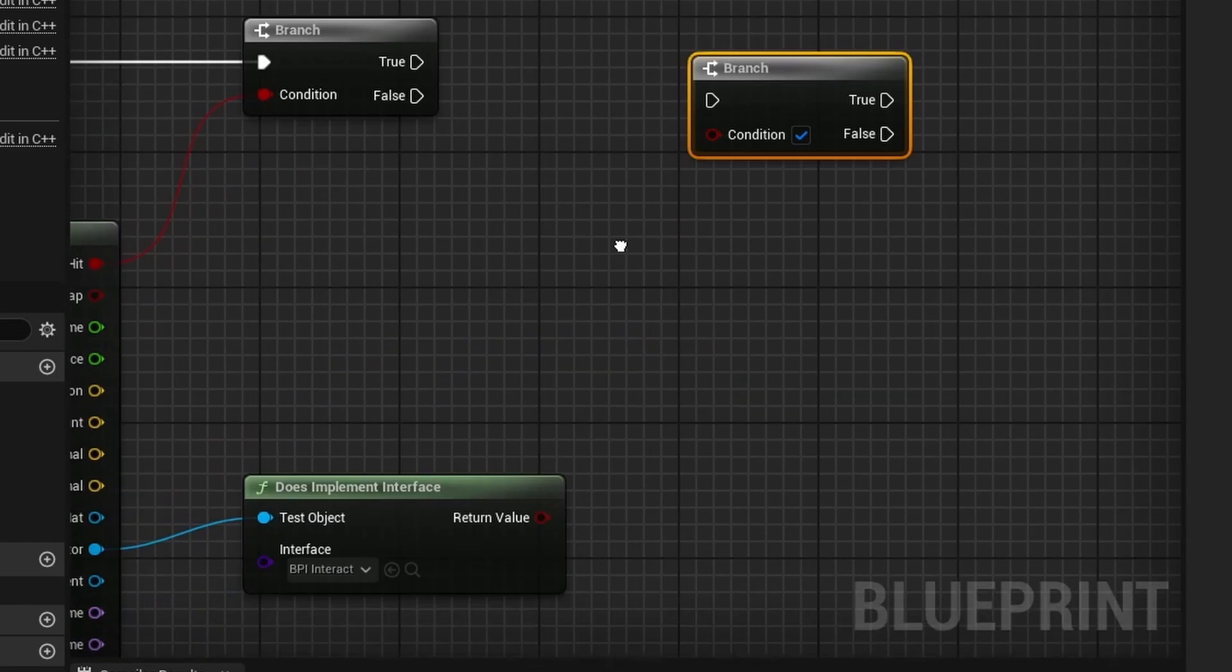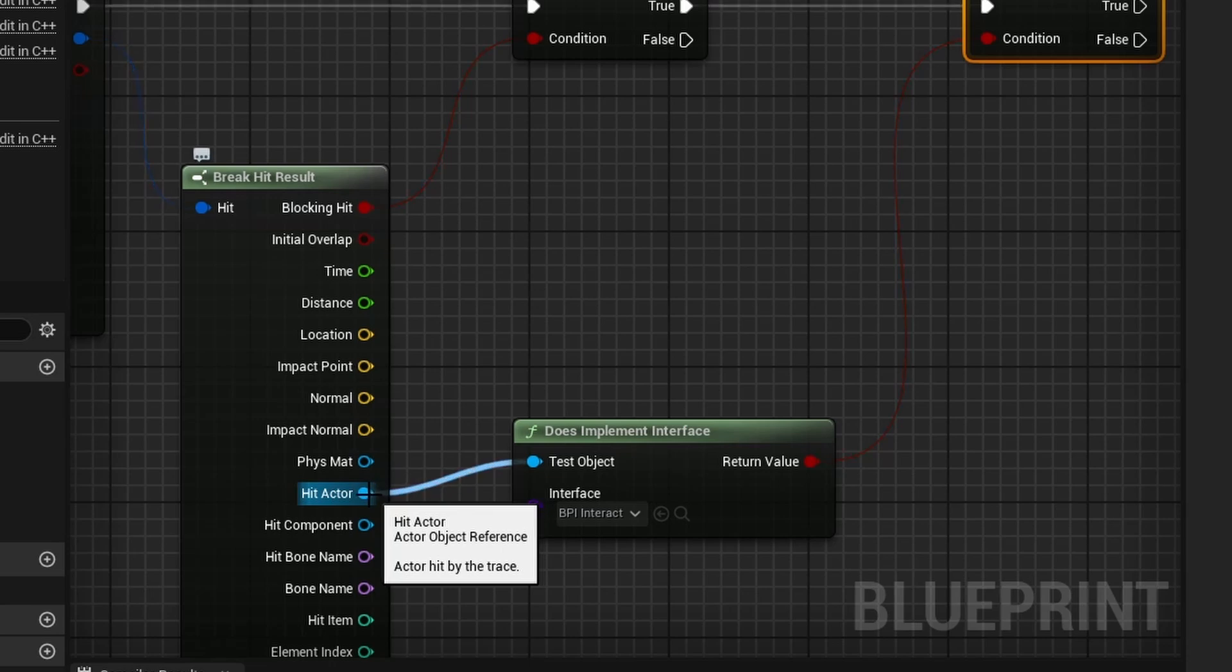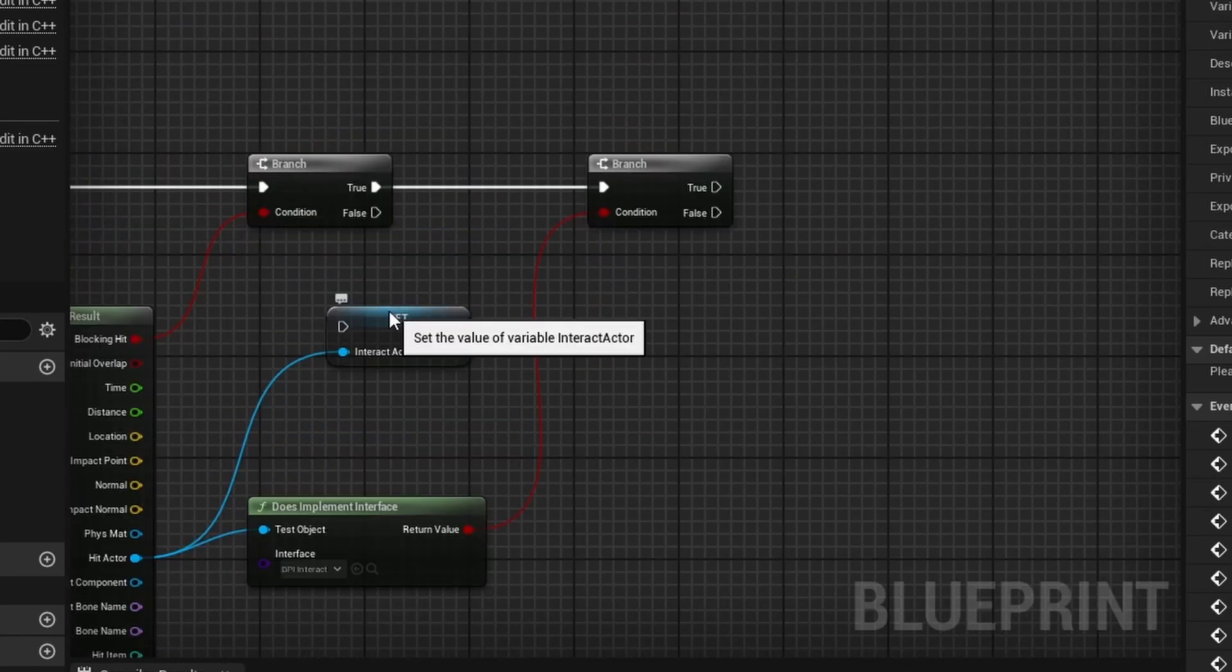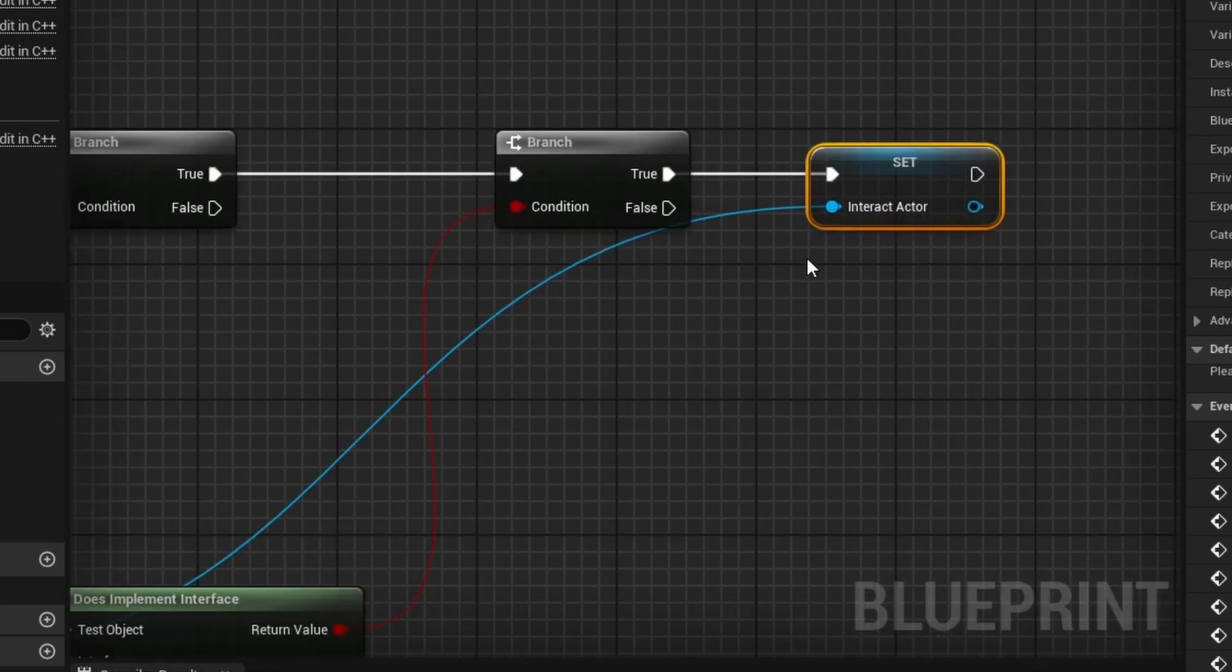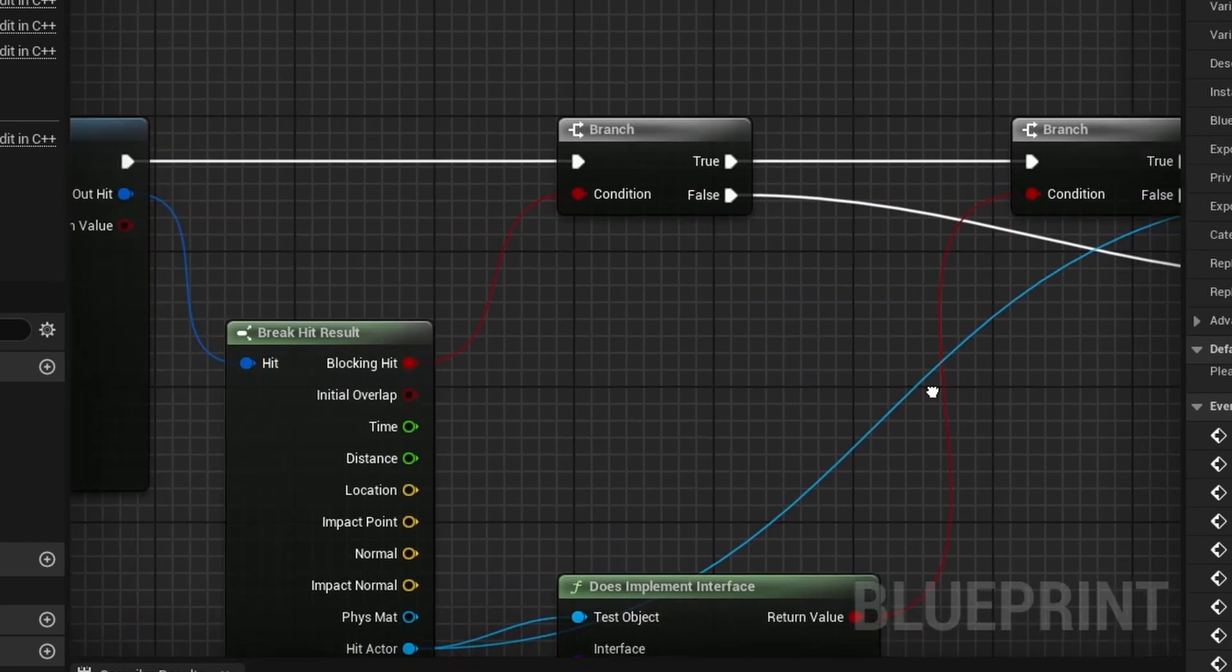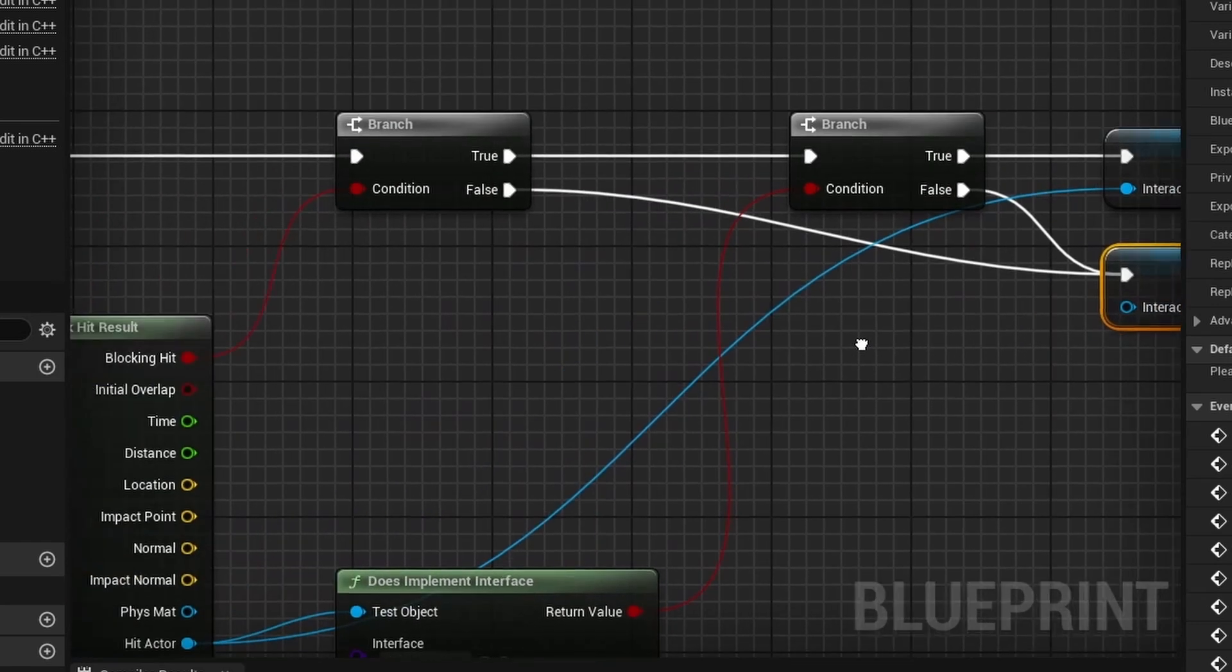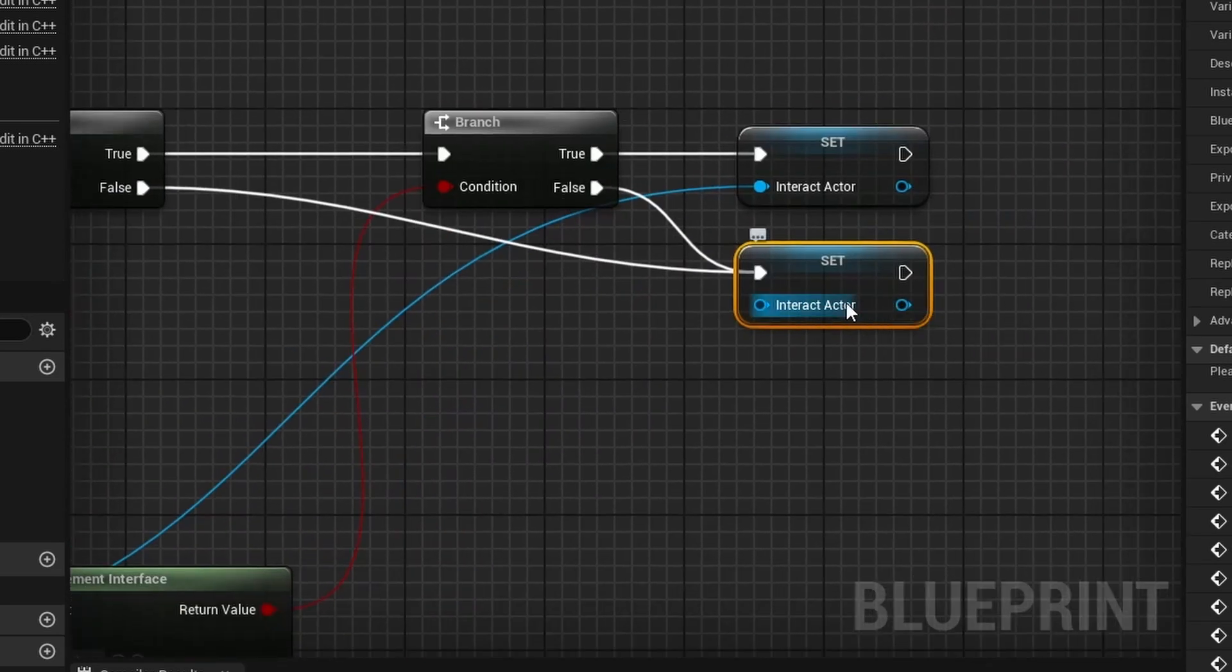So, hold down B again and then drag this up to there and connect this to the true path. And then, off of hit actor again, what you want to do is right click, promote this to a variable, call it Interact Actor, whatever you prefer. And then, you drag this over here, connect it up to the true. And so, this is setting our interact actor that we came in contact with. And so, now what we want to do is make sure we set this value to null. So, drag out set interact actor whenever it's false for everything. So, if we don't even hit anything, we want to set this interact actor to void or null. And if we do not implement the interface in the actor, we also want to set it to null as well.